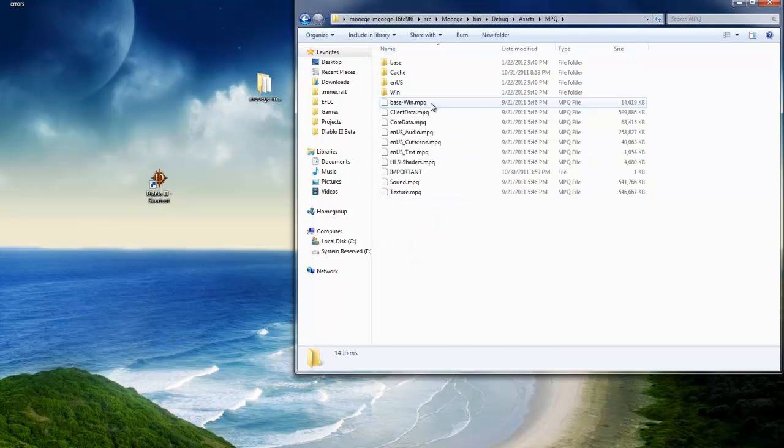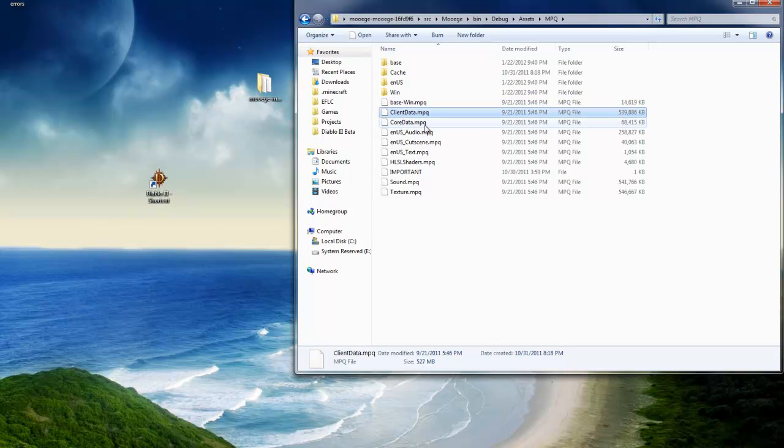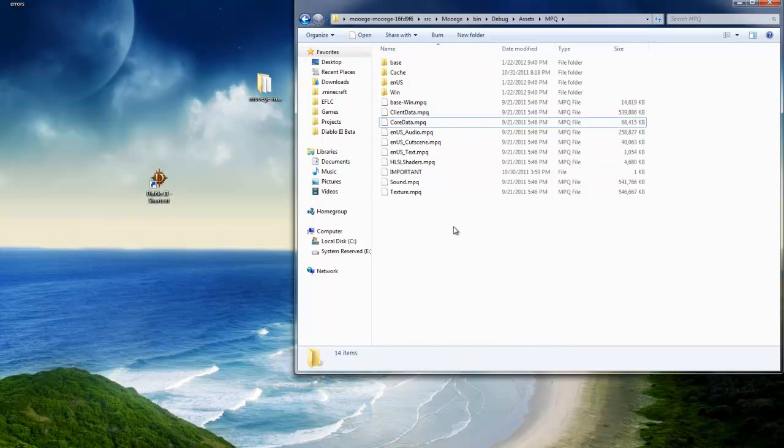See here, there's the three main ones right here. There's Base-1.mpq, Client-Data.mpq, Core-Data.mpq. So you replace those three with the ones that you downloaded.